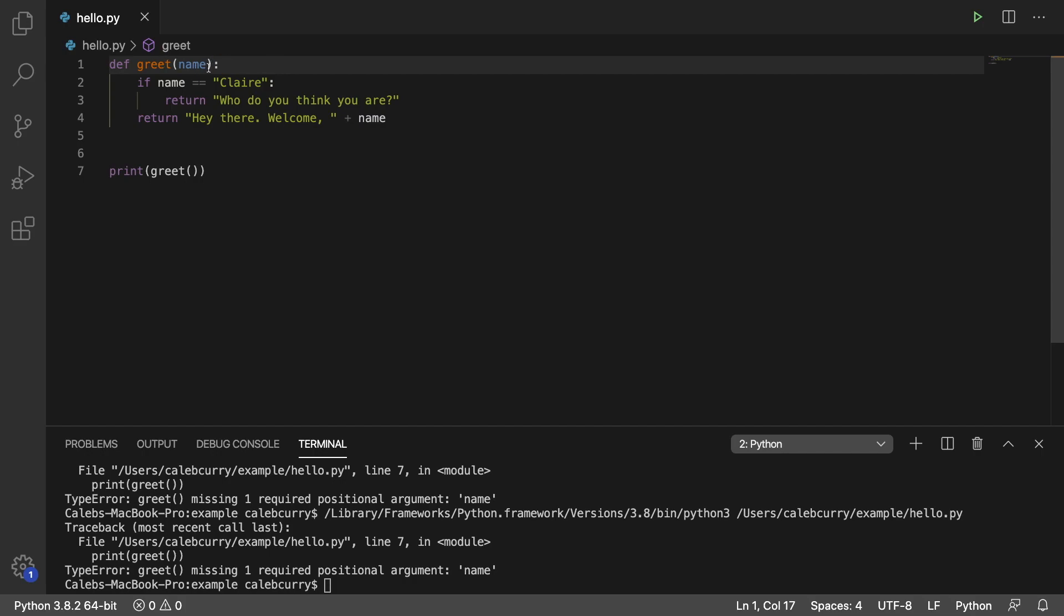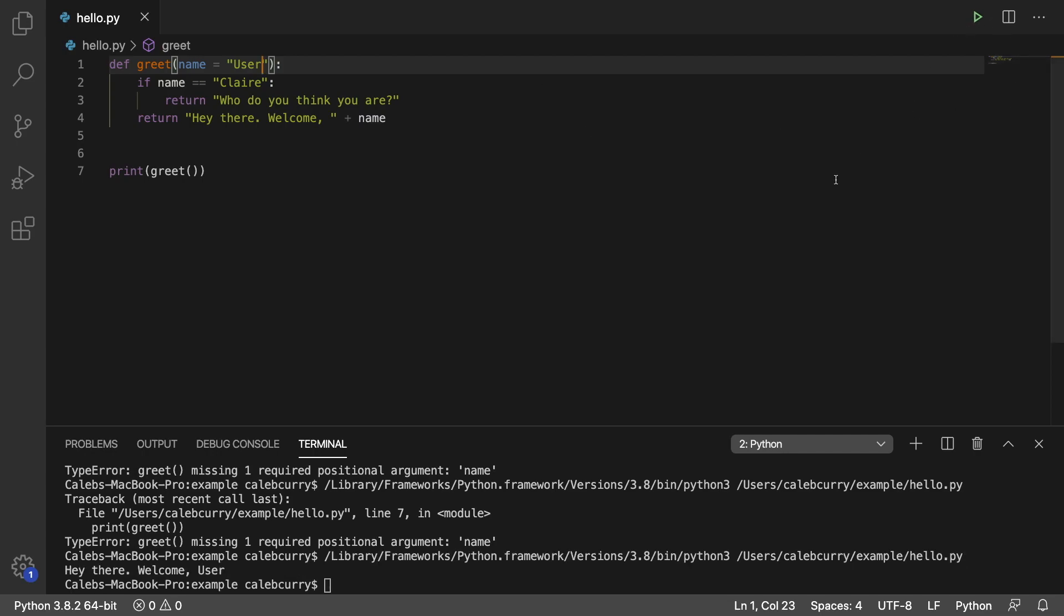We're just going to create a default here by saying name is equal to user. So if you don't put in your name, then it just defaults to user. Running this now, it says hey there, welcome user.